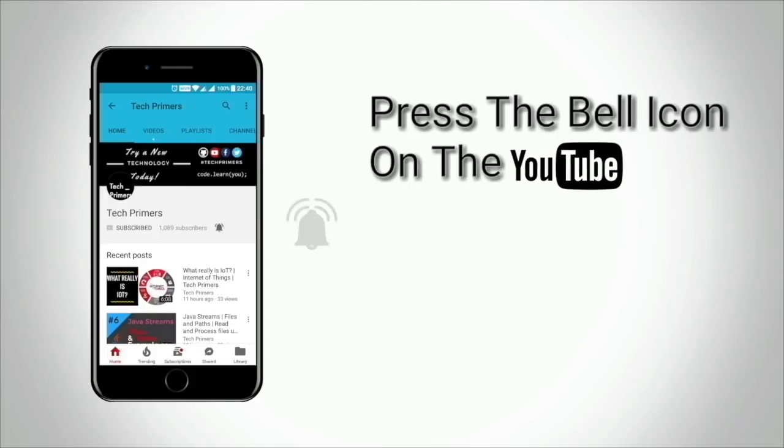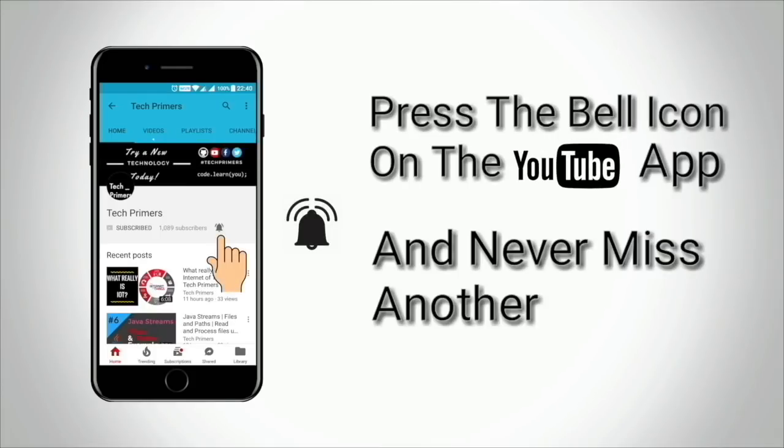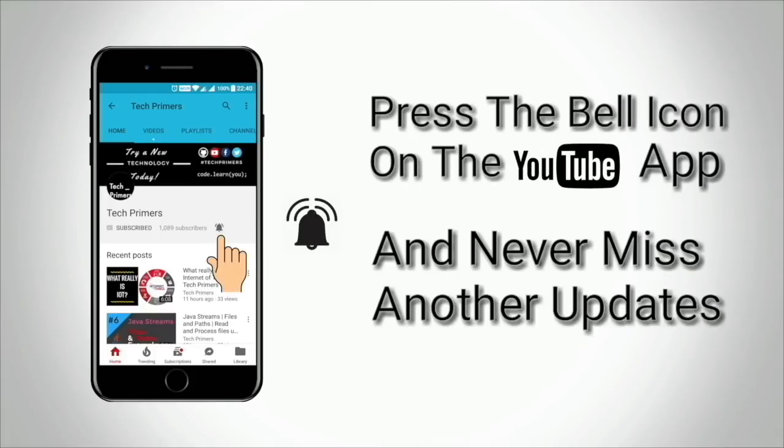Press the bell icon on the YouTube app and never miss any update from TechPrimers.